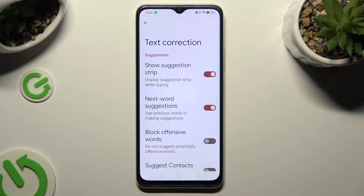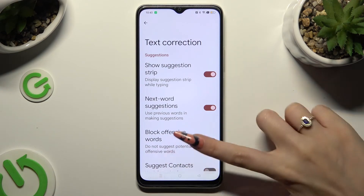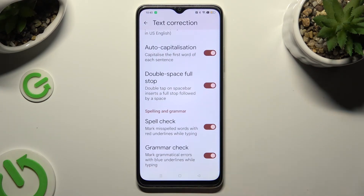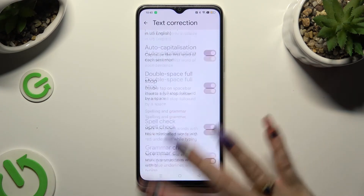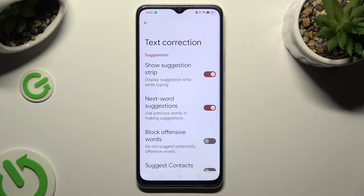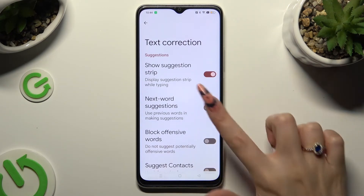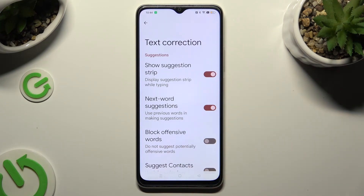As you can see, all typing options are available over here. To manage them, tap on the switches next to the chosen ones.